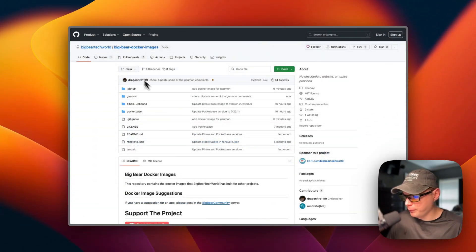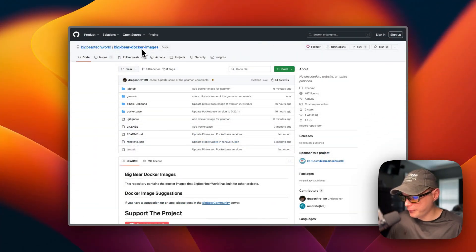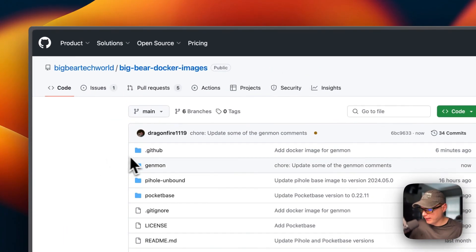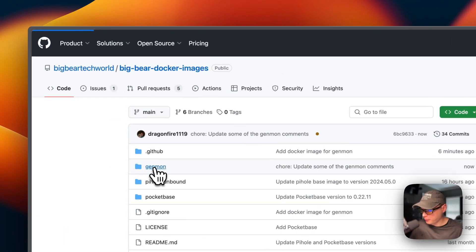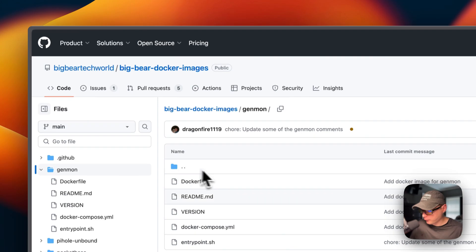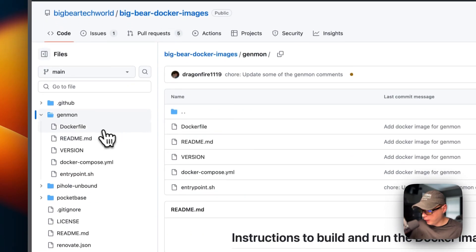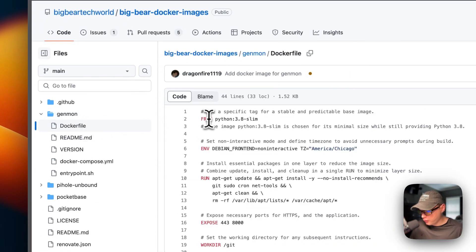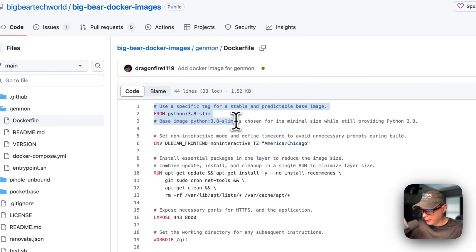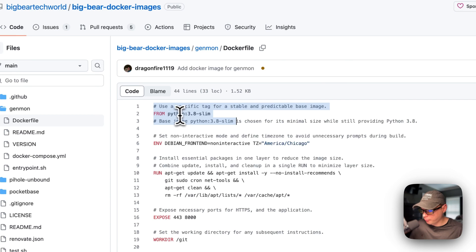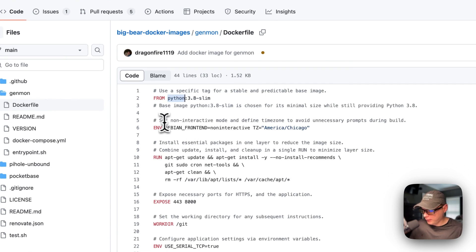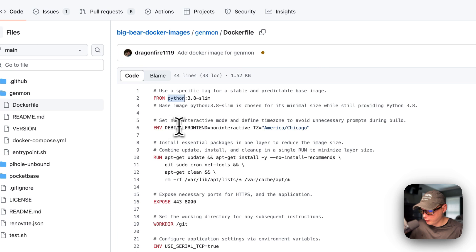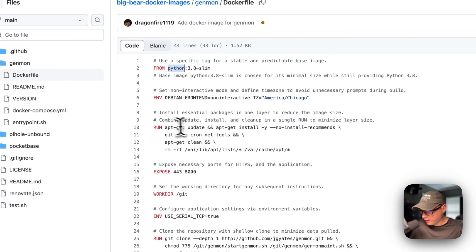Now I'm going to start on BigBear Docker images and I'm going to go in the Genmon. And then I'm going to go in the Docker file. So I'm going to use the slim image of Python. And then I'm going to set the environment variables for Debian frontend and then the time zone.